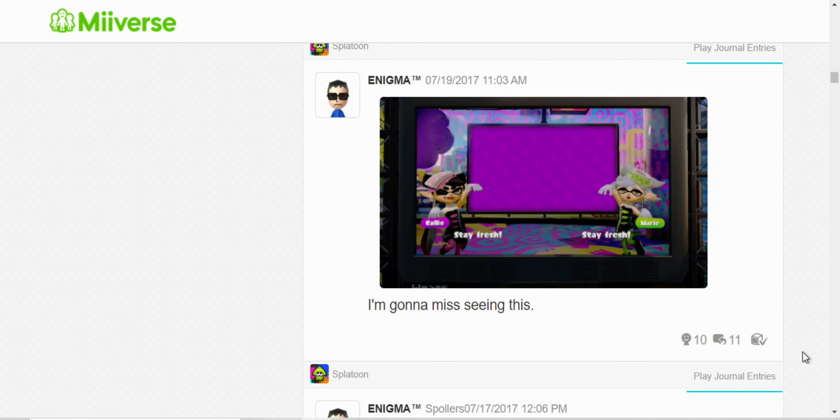Well, I thought that the servers were gonna close for the first Splatoon. So, I just posted that, believing that it was gonna end. But it's still, the servers are still going on today.